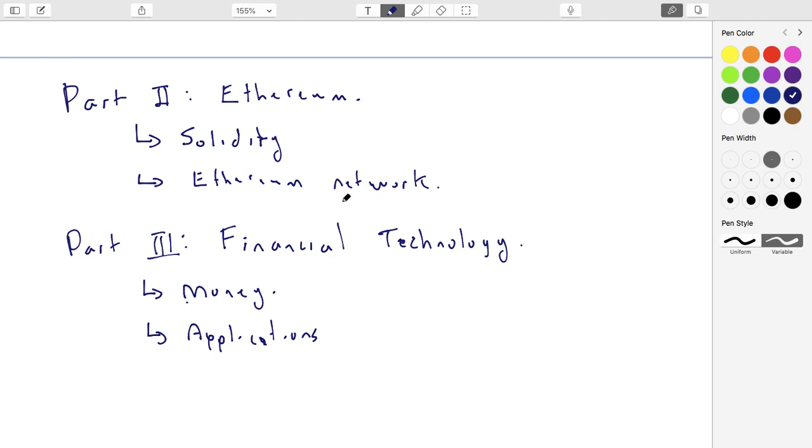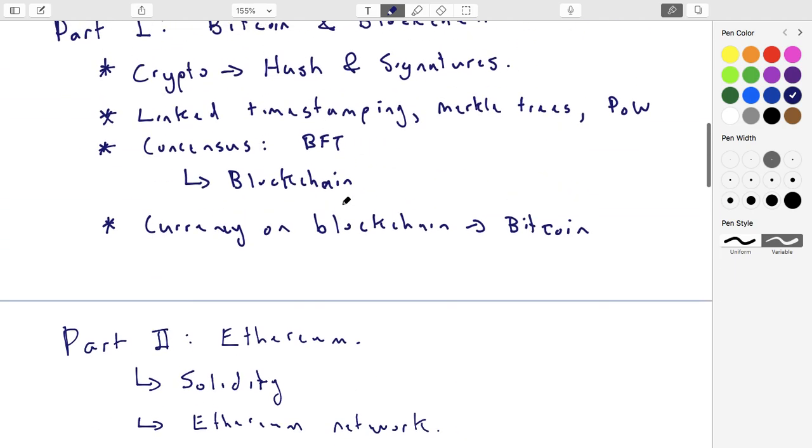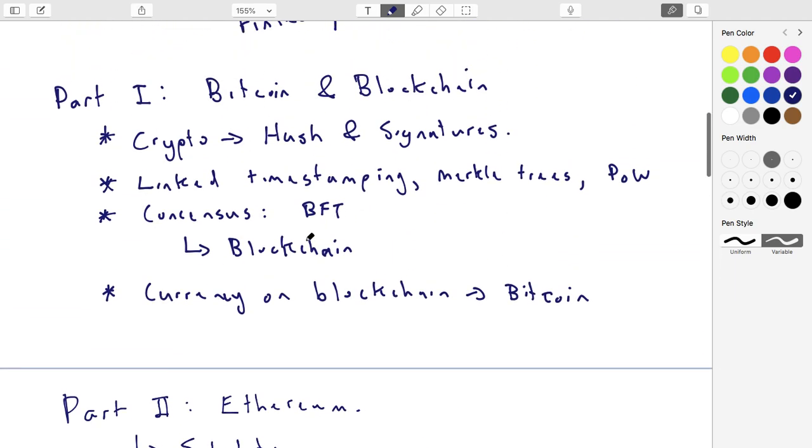So next lecture or next little sub lecture, what we'll do is we'll jump into the crypto and that's where we're going to start off.